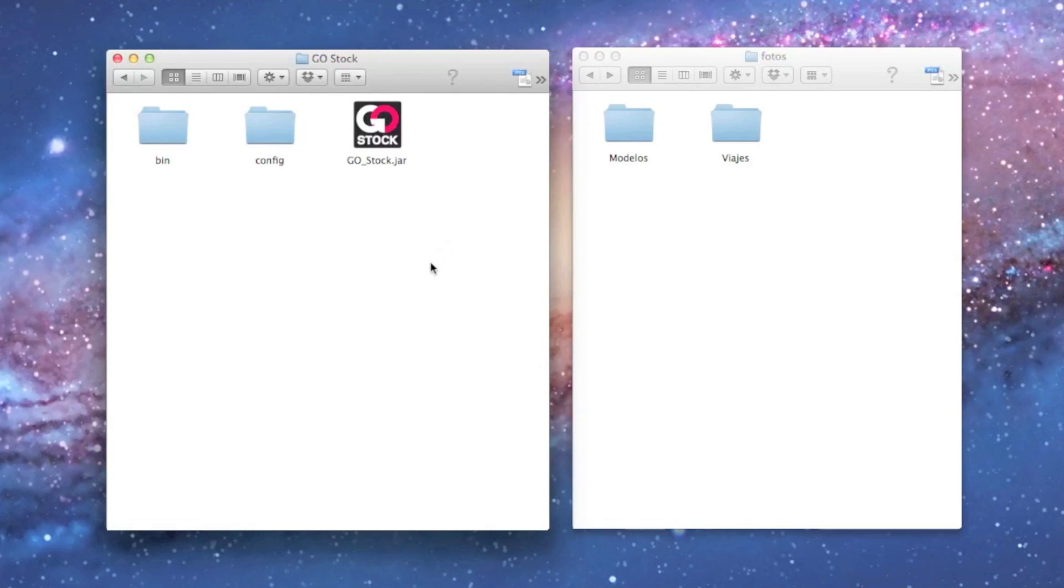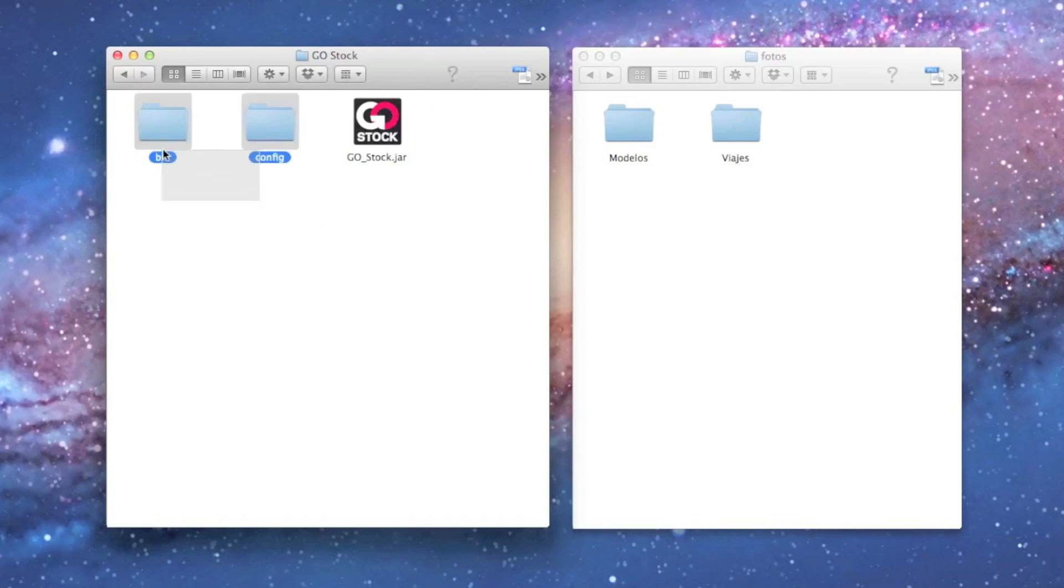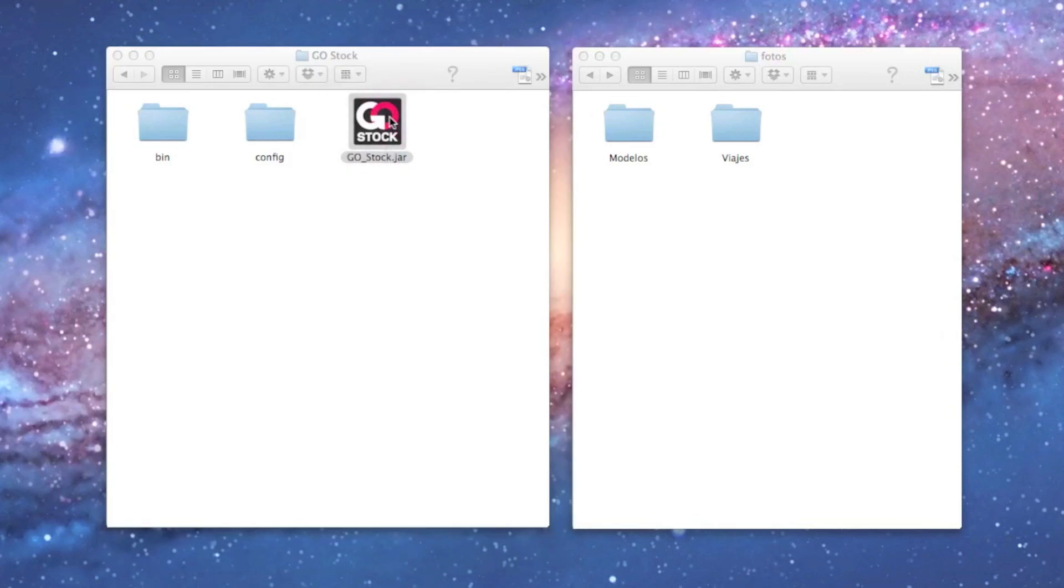When we unzip the file, the software, what we just do is double-click into the JAR and here we go.